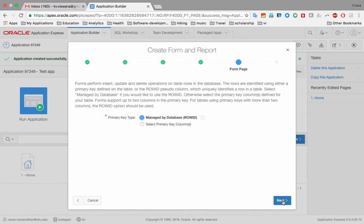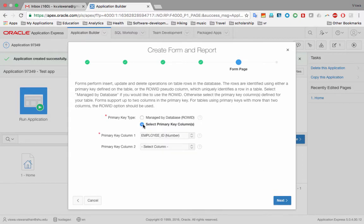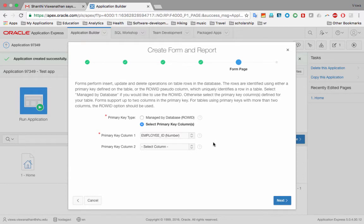Now it asks about the primary key of the table. Our table has a primary key, so I select the primary key column. It identifies 'Employee ID' as the primary key. I recommended that every table have a single-column primary key — a simple primary key — rather than composite keys or key migration. So we confirm Employee ID and click 'Next'.